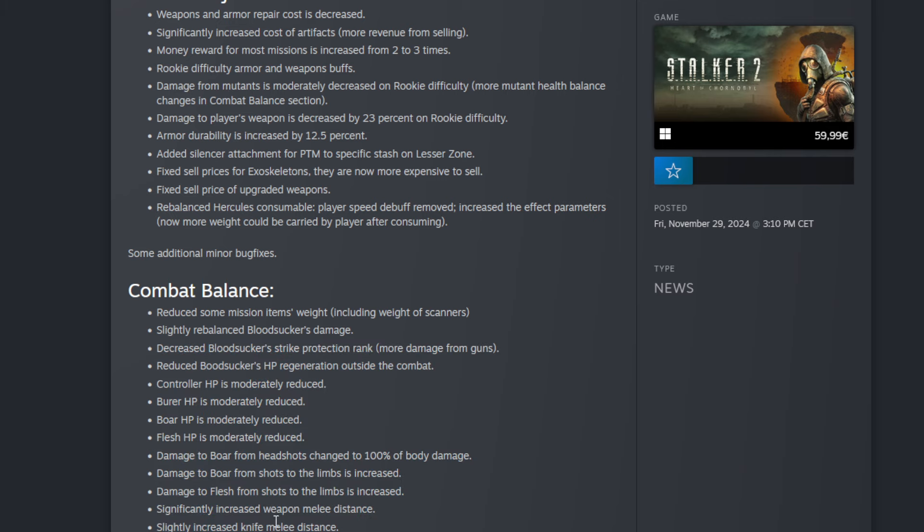So now if you damage the boars it's increased, so that's really good. And then significantly increased weapon melee distance and then the knife melee distance too. That's true too, that was so irritating because with your knife most of the time you open boxes and so many times that I'm standing on a box, I want to hit it and I cannot hit it. Sometimes I even need to crouch to hit it.